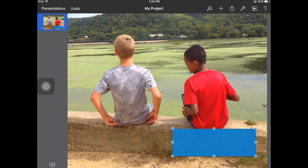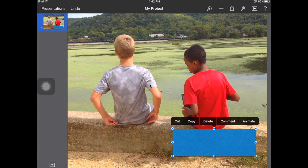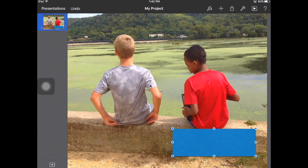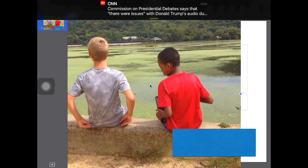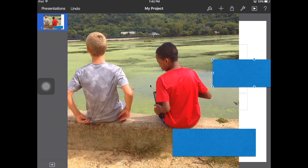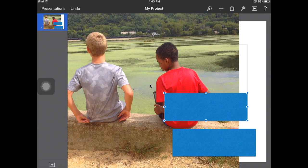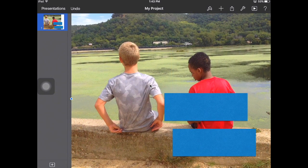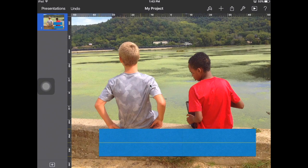I'm going to tap on the box I just created, and if you wait a moment this menu will show up — I'm going to press copy. Now the interesting thing is I've been unable to paste something on top of the photo, but if I sneak the photo over just a little bit to get to the white area and put my finger down, I get the option to paste. Now I have two boxes that are exactly the same size, and I'll go ahead and put my picture back. So now I have two boxes and my picture.